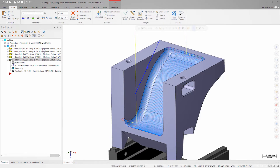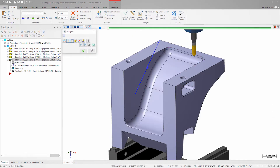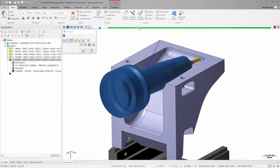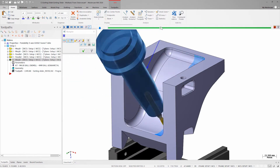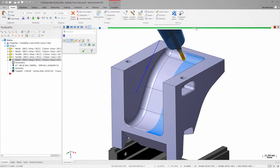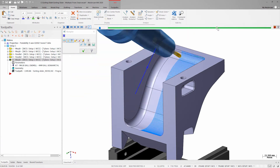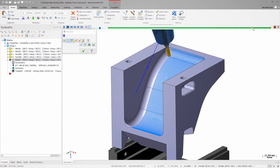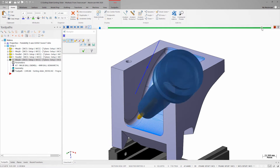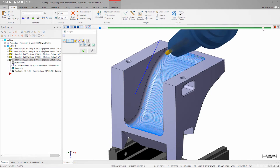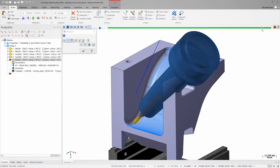I need to cut the recessed surfaces on the underside of this part. I already have a morph toolpath created and I'm happy with the cut pattern on the surface of the part, but I haven't configured my tool access control or collision control. If I look at the tool motion in backplot, I can see that the holder comes in contact with the part, which would result in a crash in the machine.